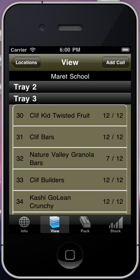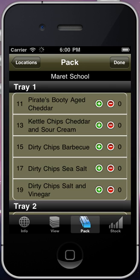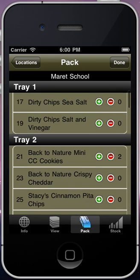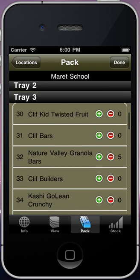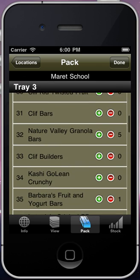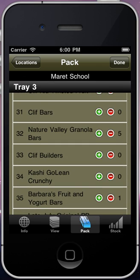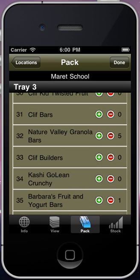When you've decided to refill a machine, press the Pack function. The Pack function tells you exactly how much of each product you'll need to take with you to the machine to fill it back up. You can adjust the Pack number if you want to bring more, say if it's going to be a few hours until you get to that machine.